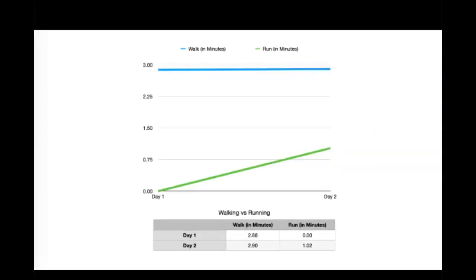Here is a line graph that shows that same information. Blue shows walking and green shows running.